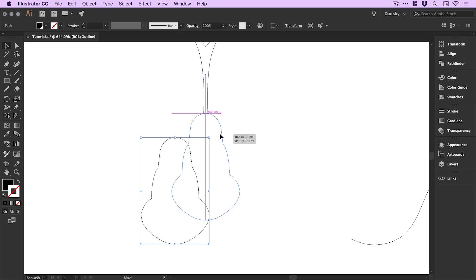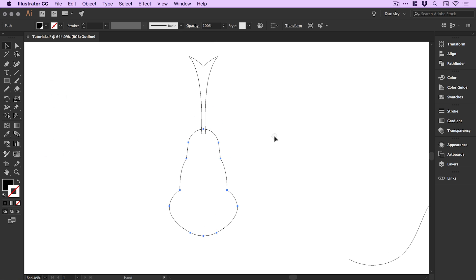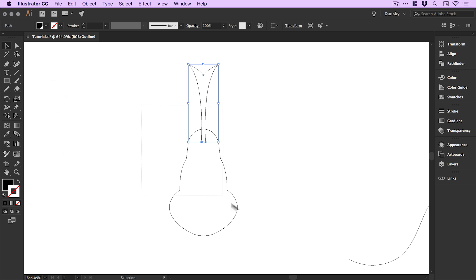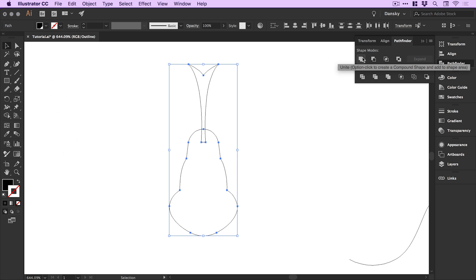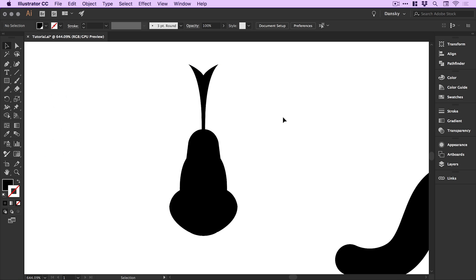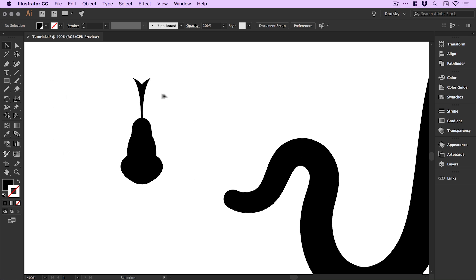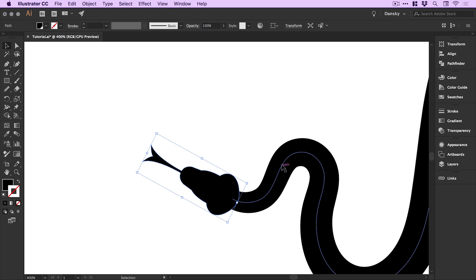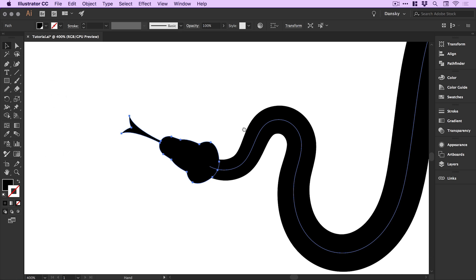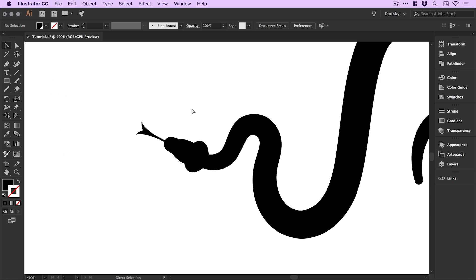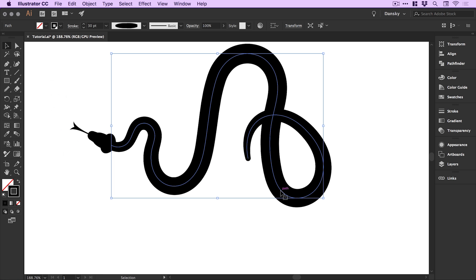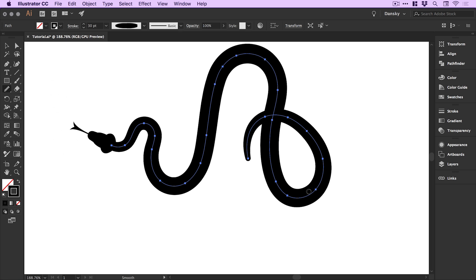I've got those two halves. In Outline mode you can see them clearly. Drag over both halves, go to Window > Pathfinder, and from the Pathfinder panel select Unite — it combines those two shapes into one. Smart guides very kindly help line everything up. That looks pretty good. So let's drag over all of these shapes, and again in the Pathfinder panel use Unite, top-left option. It combines individual shapes into one — although this is permanent, so make sure you're happy with it before you proceed.